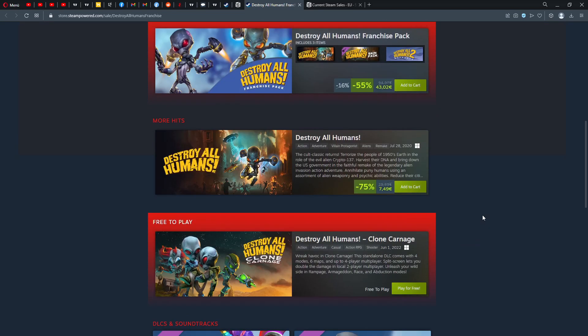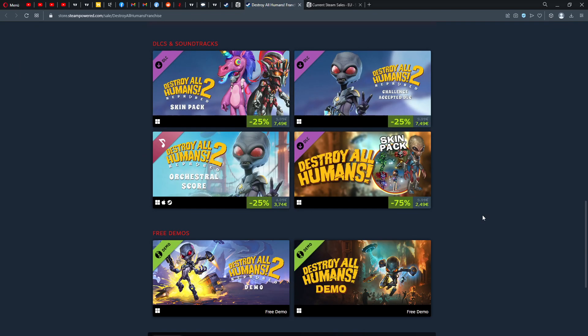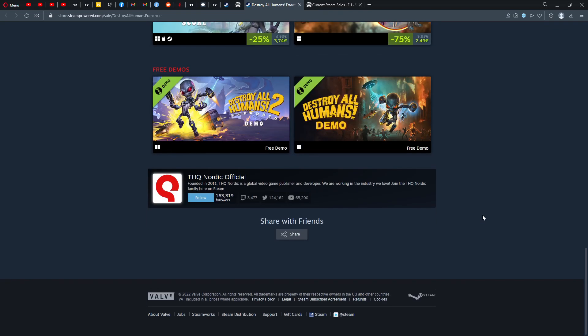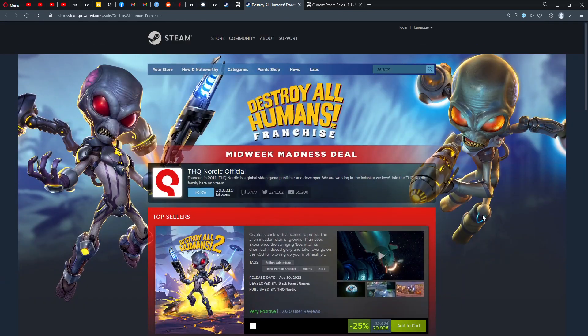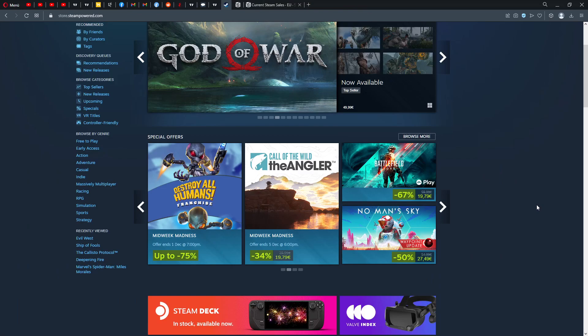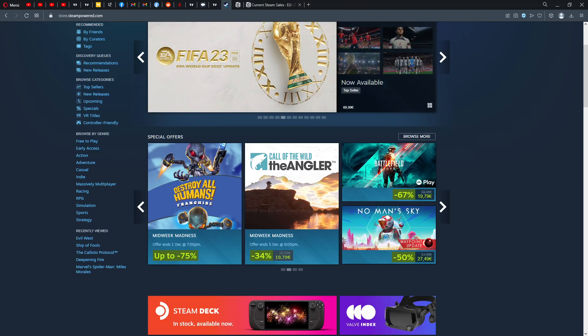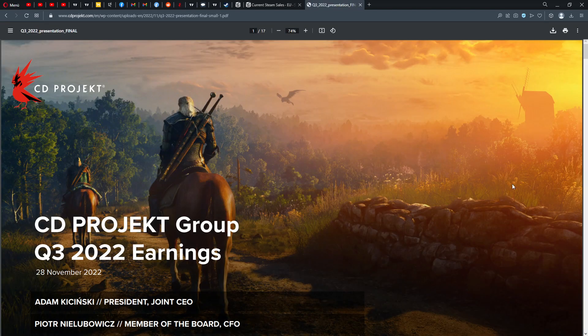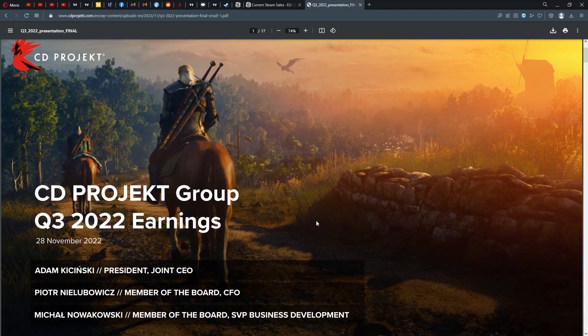Destroy All Humans by THQ Nordic Embracer, 25% down, still a little pricey as well. Those games were not really selling very well. Embracer said recently they were not really selling very well, so obviously therefore we get some nice deals already.